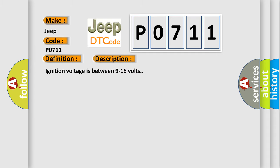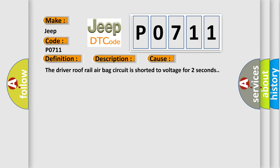Ignition voltage is between 9 to 16 volts. This diagnostic error occurs most often in these cases. The driver roof rail airbag circuit is shorted to voltage for 2 seconds.